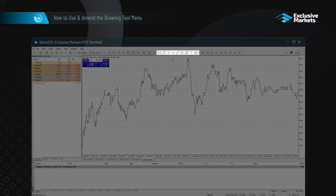By default, you can choose from tools such as vertical line, horizontal line, trend line, trend channel, Fibonacci retracement tool, text tool, and various shapes.